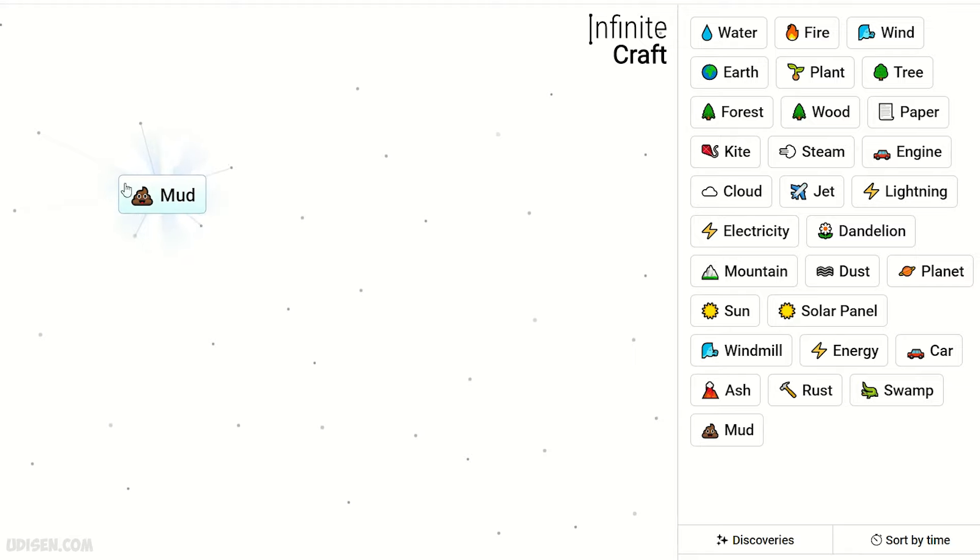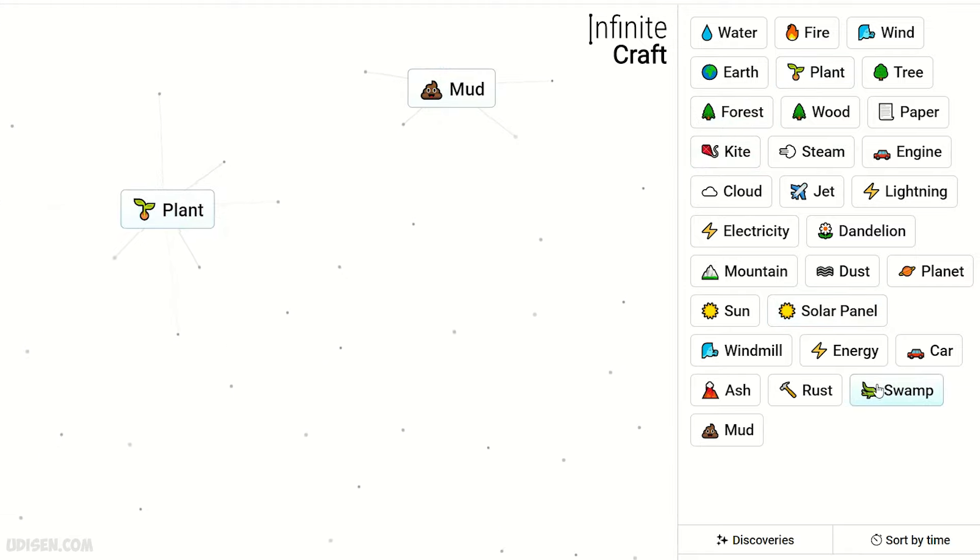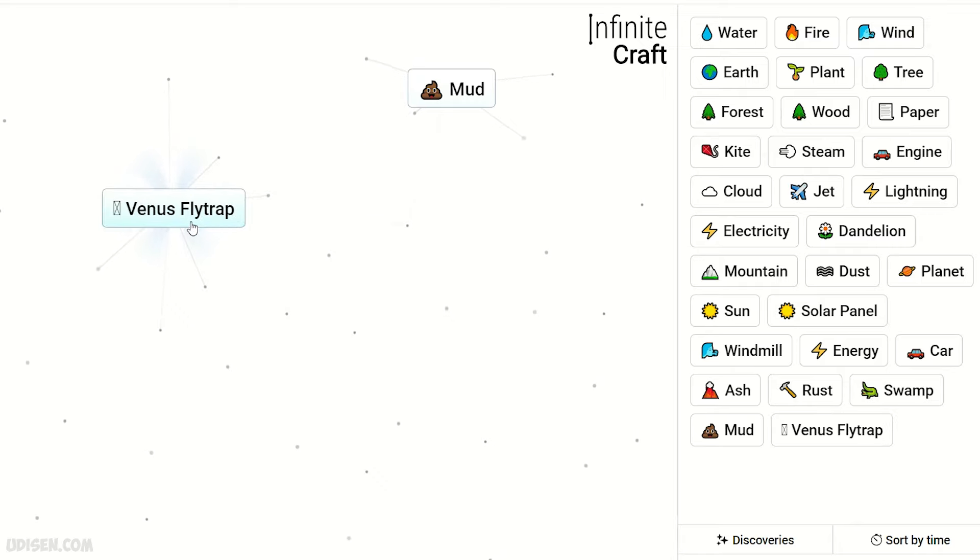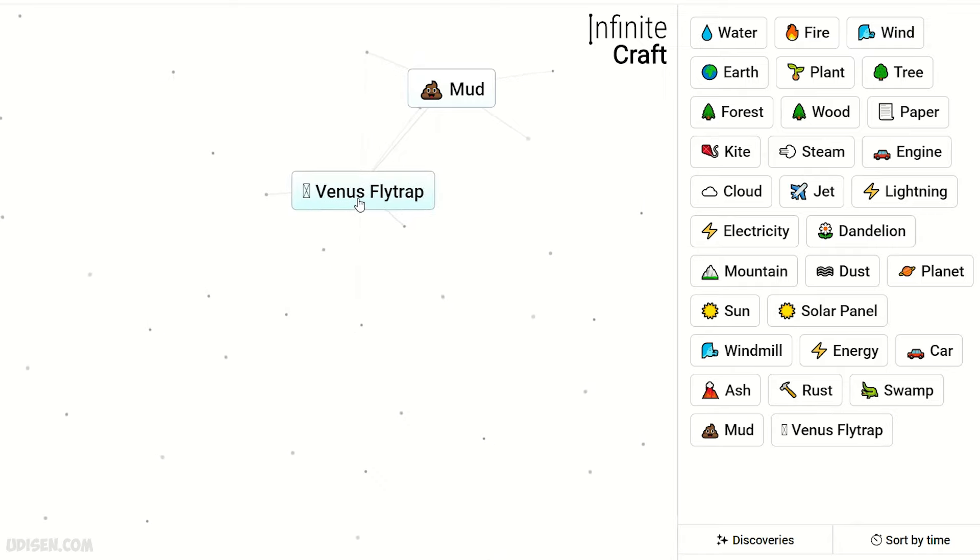Swamp and dust gives mood. Plant and swamp combine to make Venus flytrap.